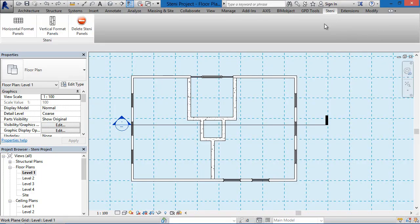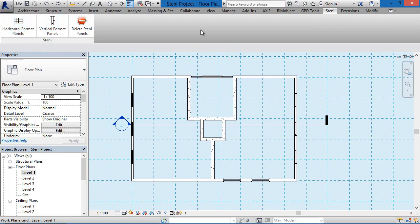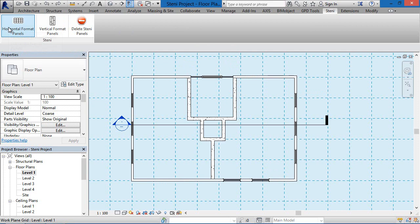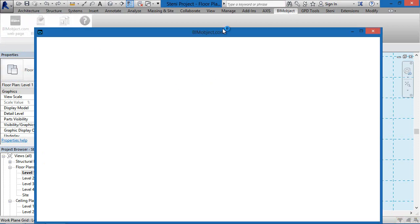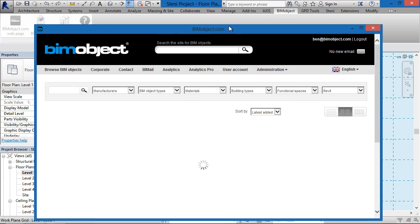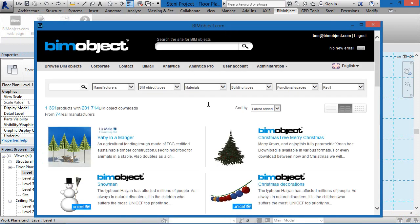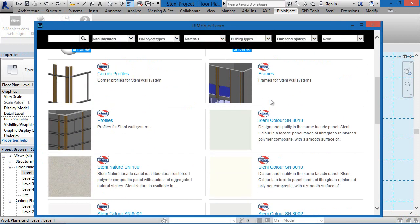Hi, I'm Ben and I'm the CTO here at BIMobject. Welcome to this tutorial of the Stani facade application for Revit. What I'd like to do here is demonstrate by a step-by-step tutorial how we actually use the Stani facade application for Revit.